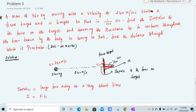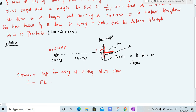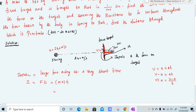To find impulse we multiply force into time. We know force is mass into acceleration, so impulse is m·a·t. Since a equals (v minus u) divided by t, substituting gives m into (v minus u) divided by t, into t. The t cancels, leaving impulse equals m·v minus m·u.